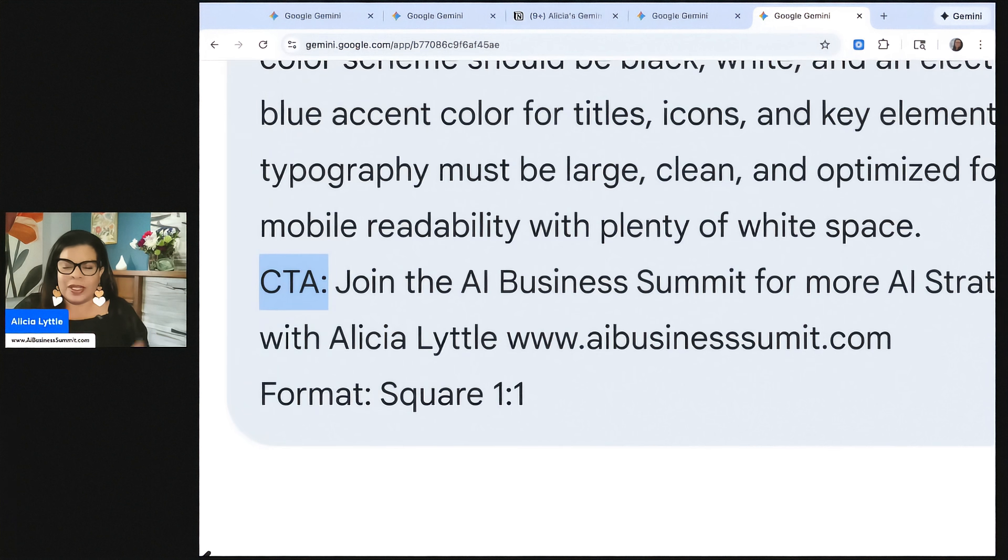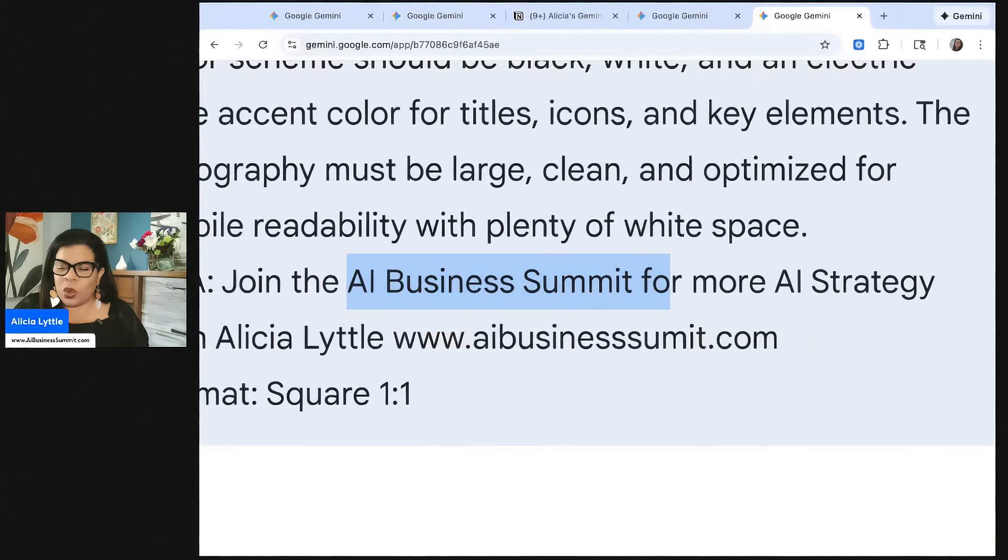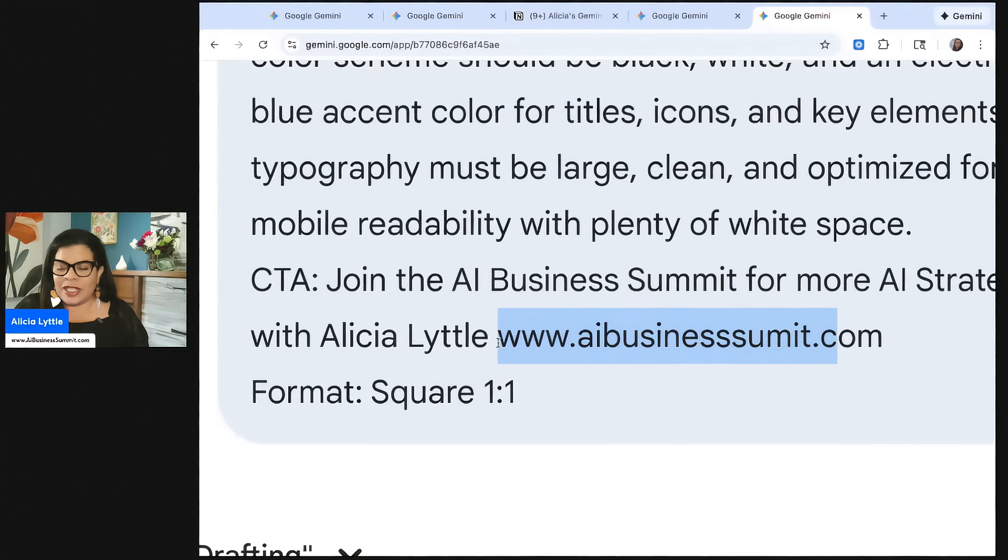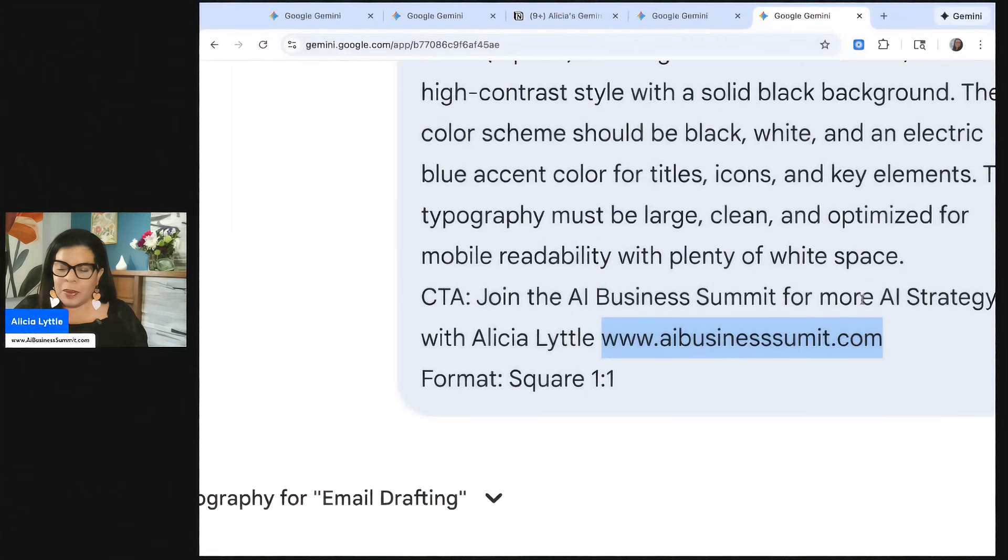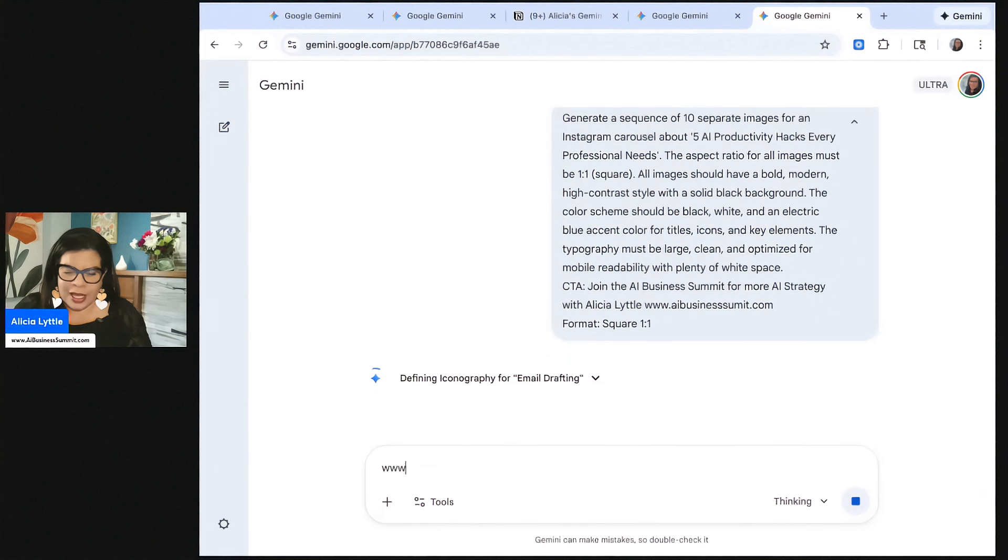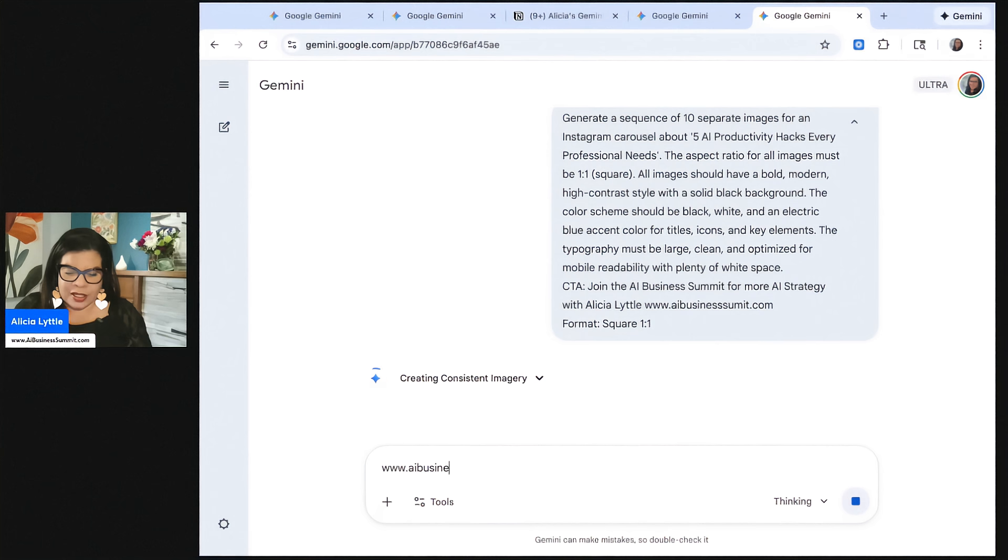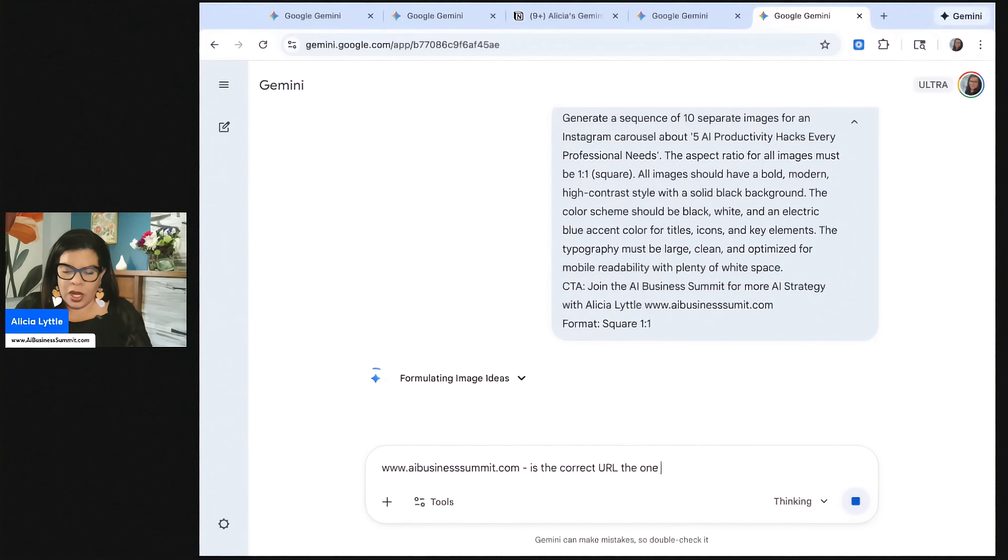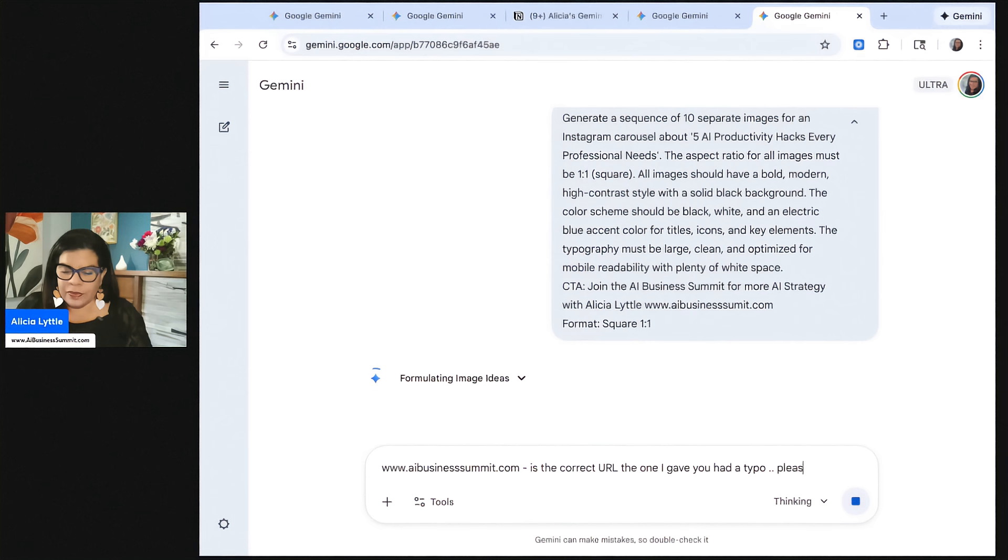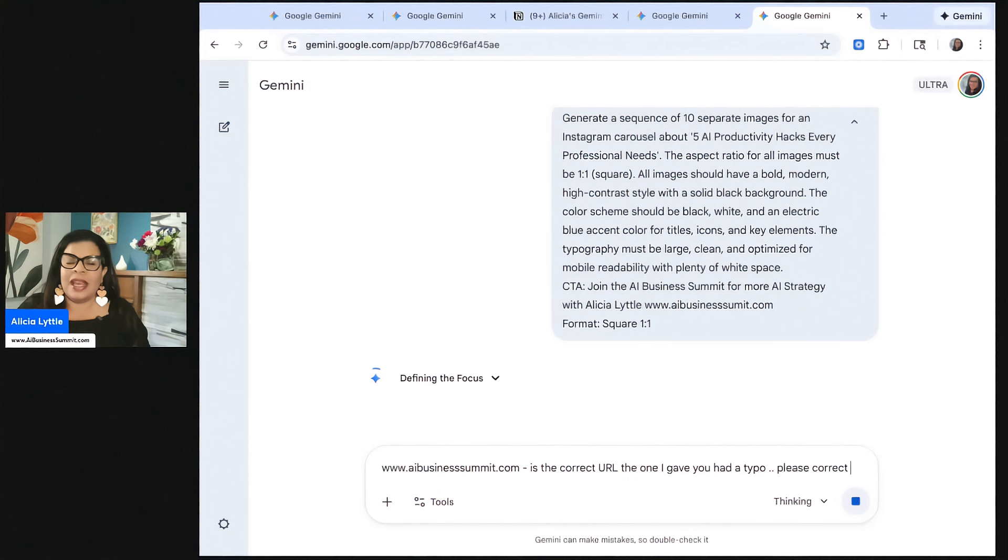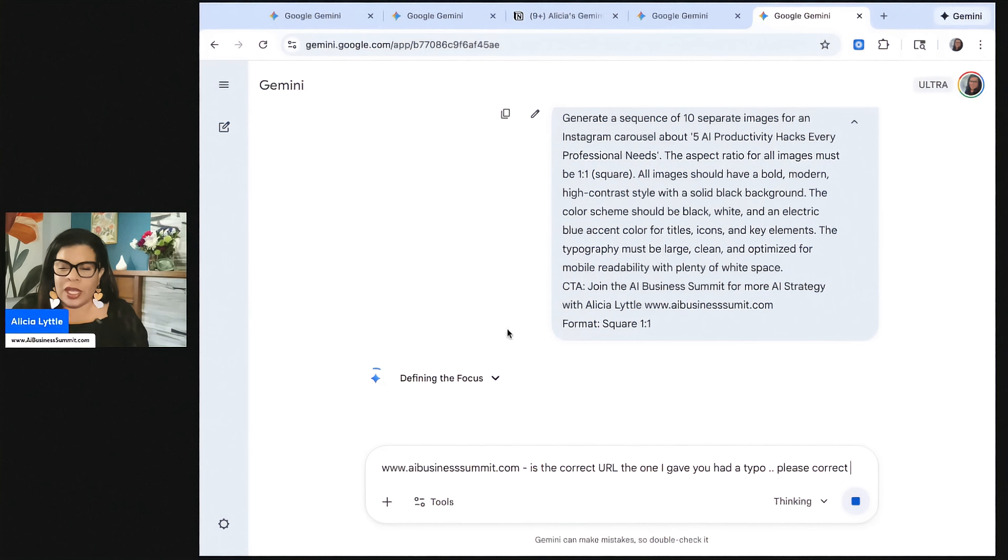So I asked the call to action to be to have people join my business summit. So it says, join the AI business summit for more AI strategy with Alicia Little. And I have a typo there on summit, so I'm going to have to fix that. This will be a good example of showing you how it can fix as well. So after all the images are created, look at them, see if there's any corrections that need to be made and tell Gemini to make the corrections.